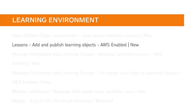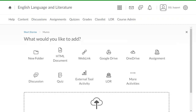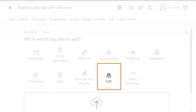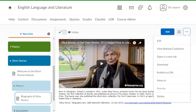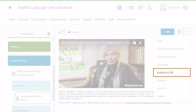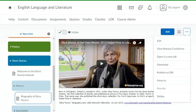In Lessons, Learning Objects can now be published to and from Brightspace Learning Object Repository. When adding content to Lessons, instructors can now add from the Learning Object Repository, and new content can be published to LOR.